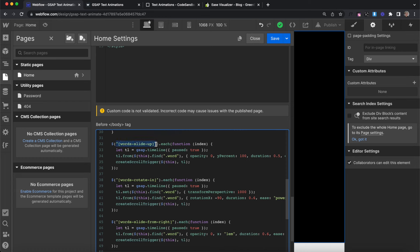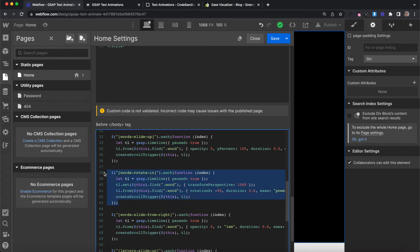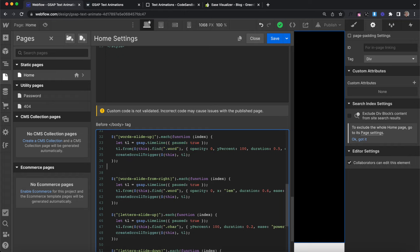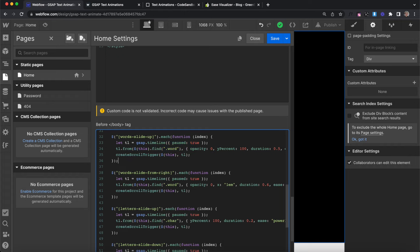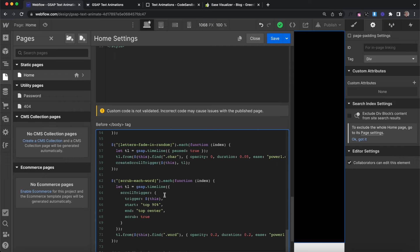Here we're grabbing every element that has the words-slide-up attribute and creating the animation for it. If you don't need the words-rotate-in or some of these other animations, you can just delete them and clean up the code to only keep the ones you're actually going to use in your project. For the rest of this tutorial I'll explain how to tweak and customize the code.